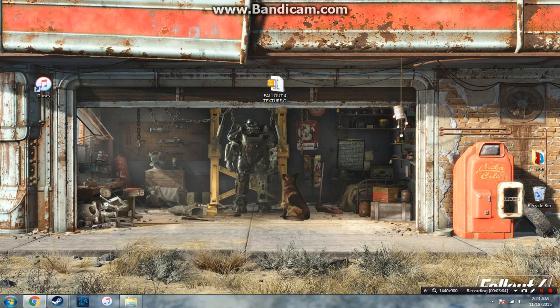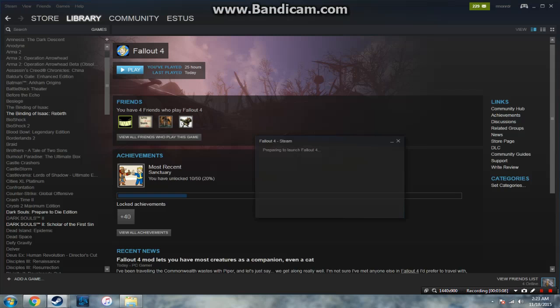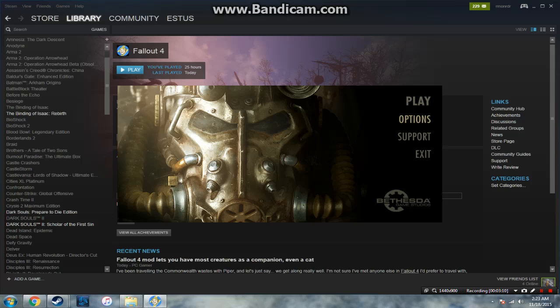And then after that you're set. You just need to open up Fallout 4, play it and check it out for yourself.